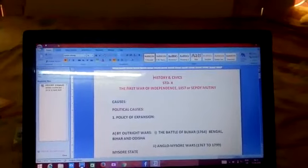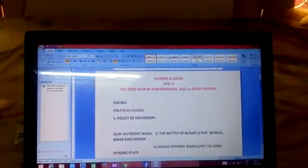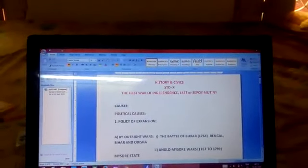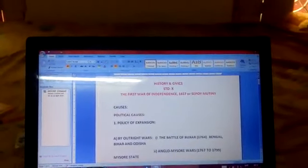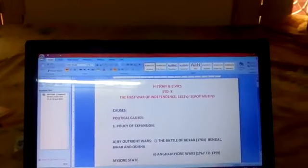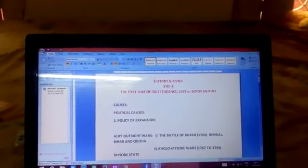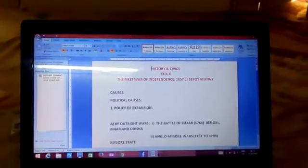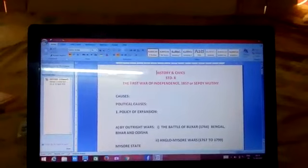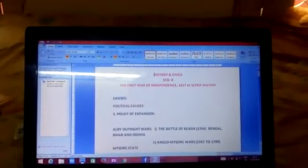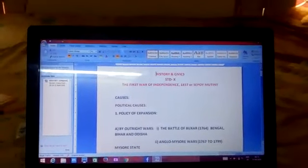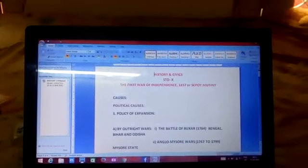Before I start the chapter, let it be clear that this chapter can be divided into three parts: why it is known as the first war of independence, then the causes and the consequences.